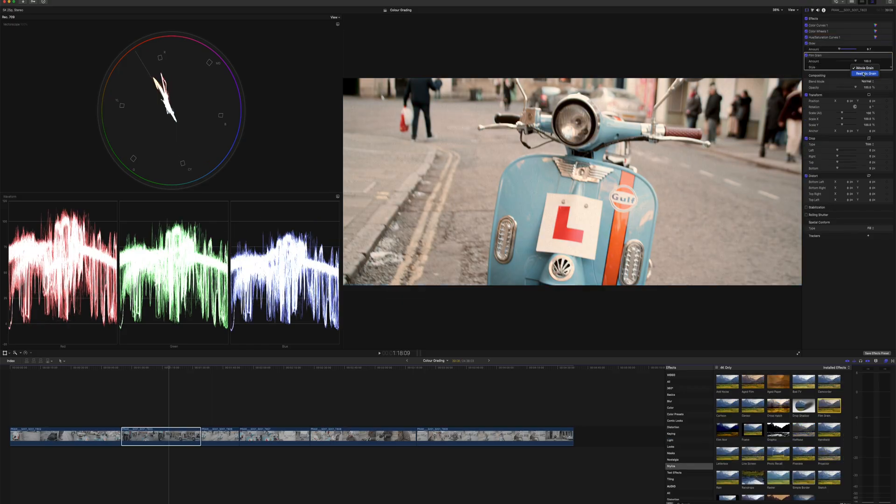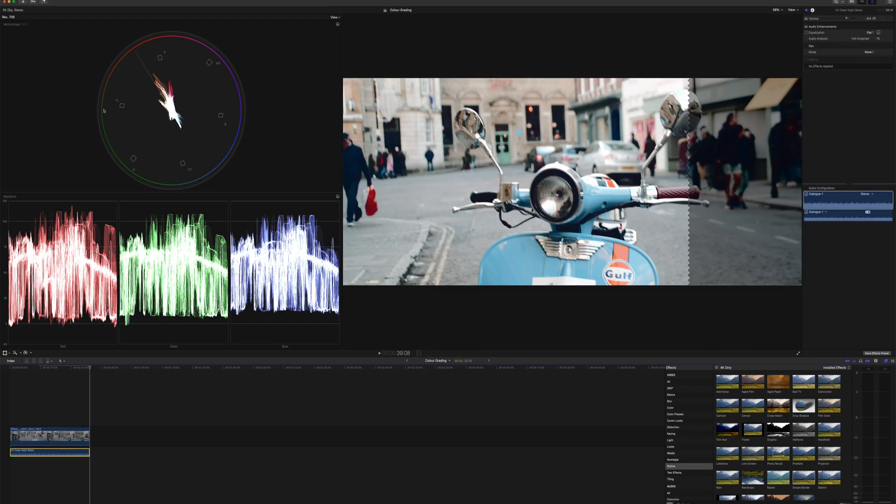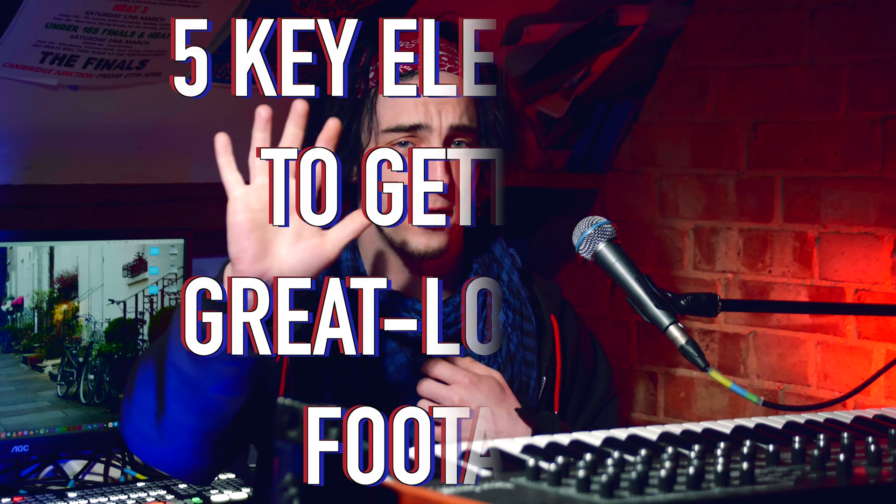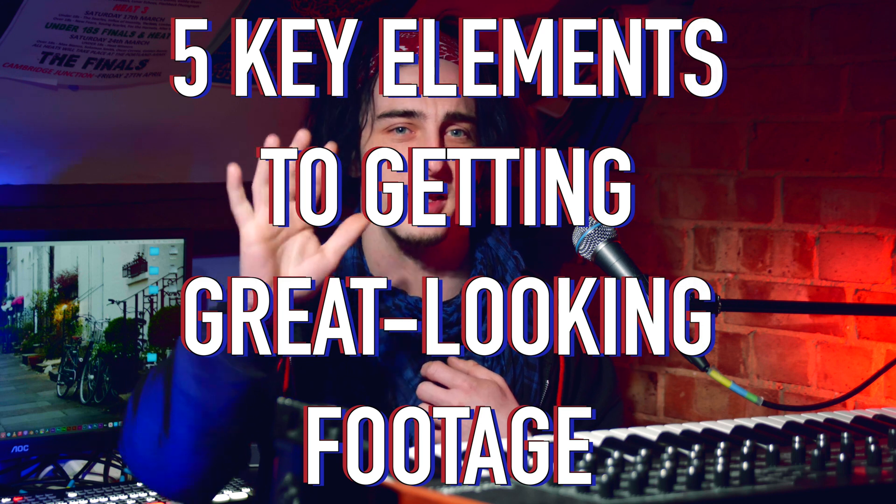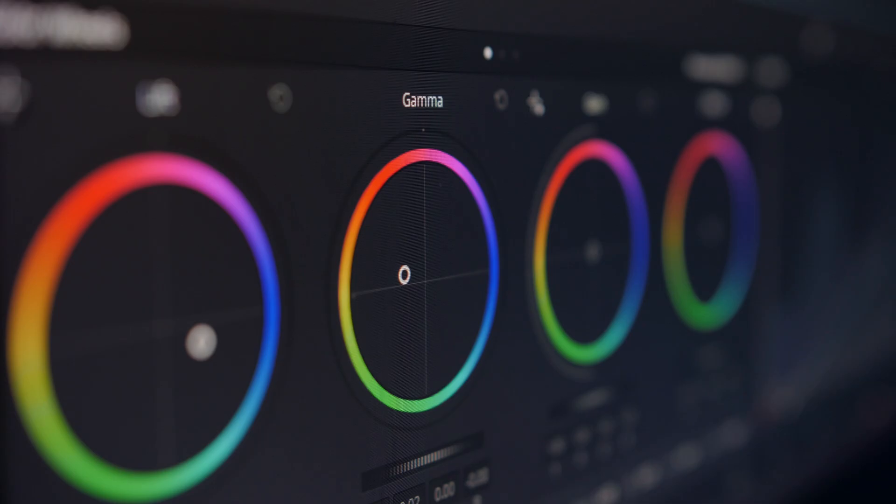Today we'll be looking at how it's possible to make footage go from looking like this to this. If you're someone who likes the speed and ease of Final Cut Pro, this is for you. Here are five key elements to getting great looking footage in a way that won't have you spending tons of time on each shot, even if you don't know much about color grading.